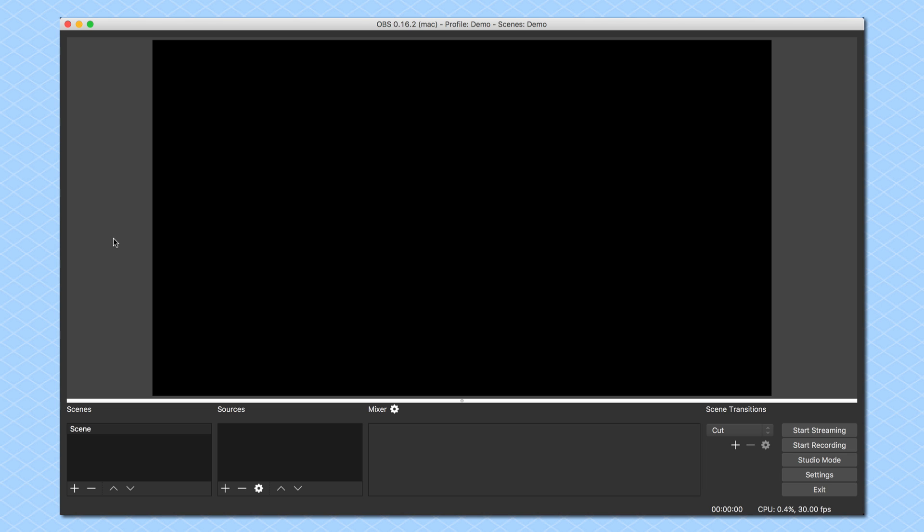Now, in the previous videos, you saw me on the screen here, but in this video you don't because I want to show you the steps involved in adding a webcam in OBS.